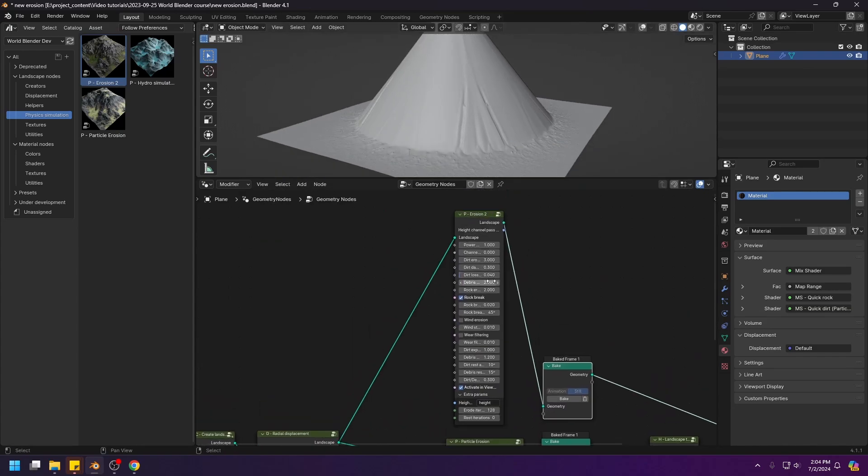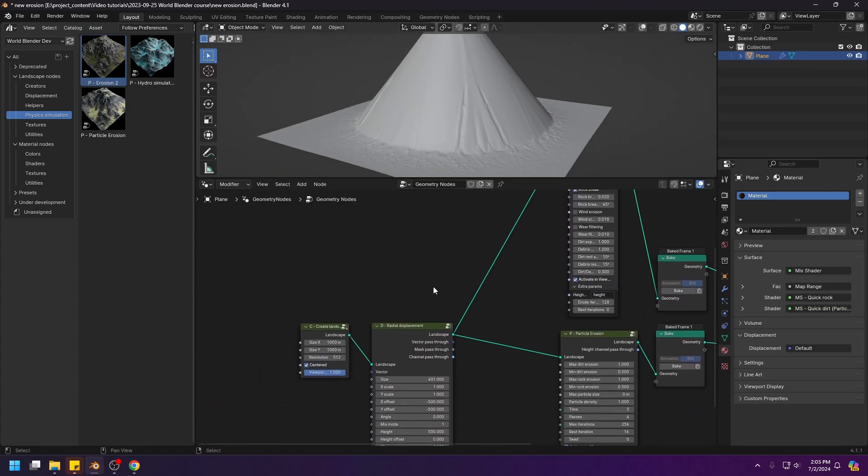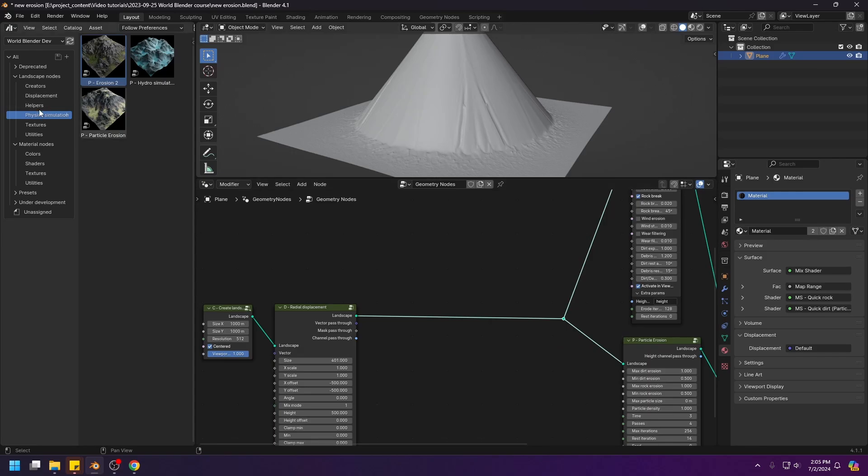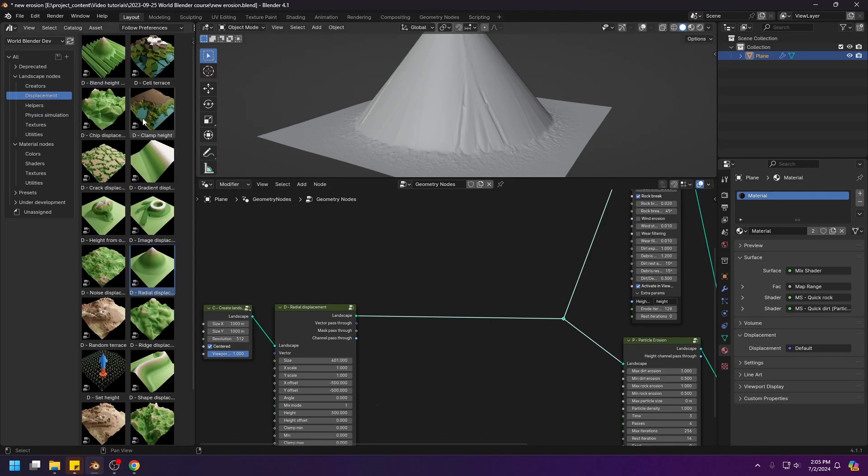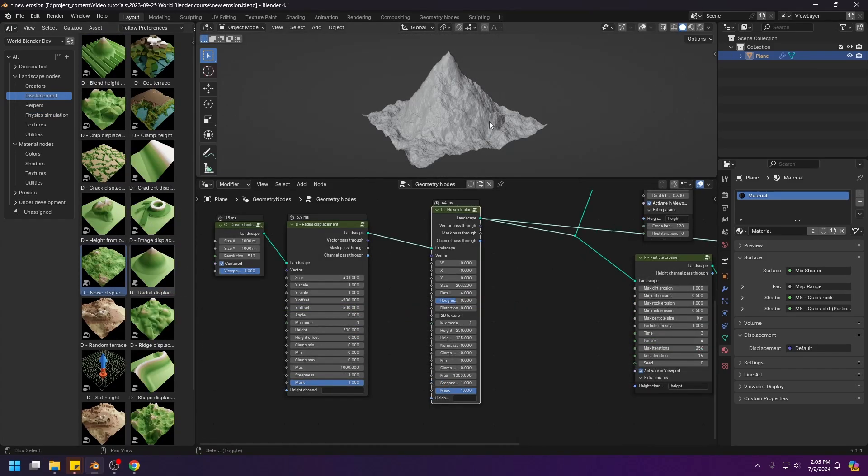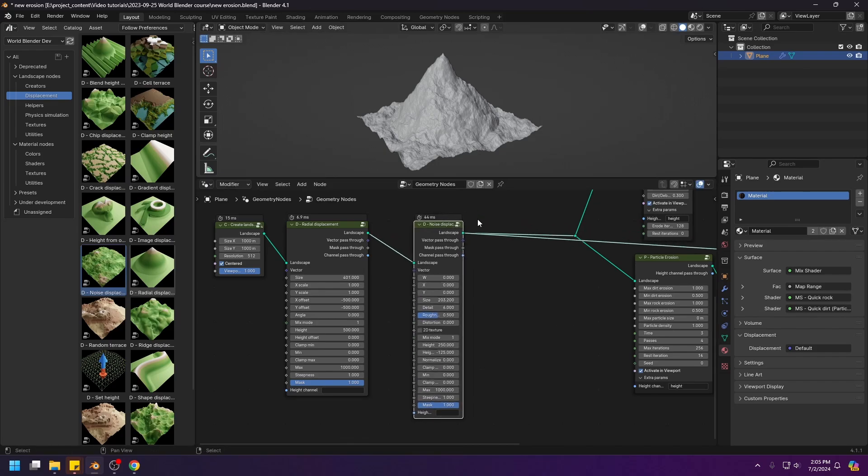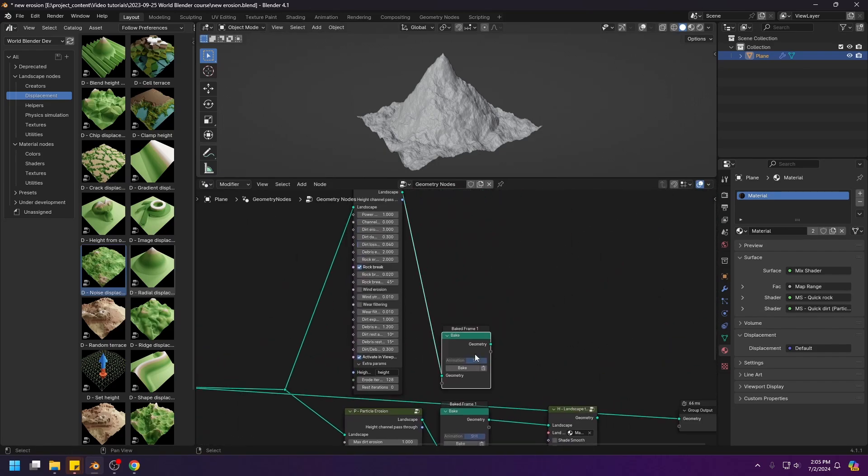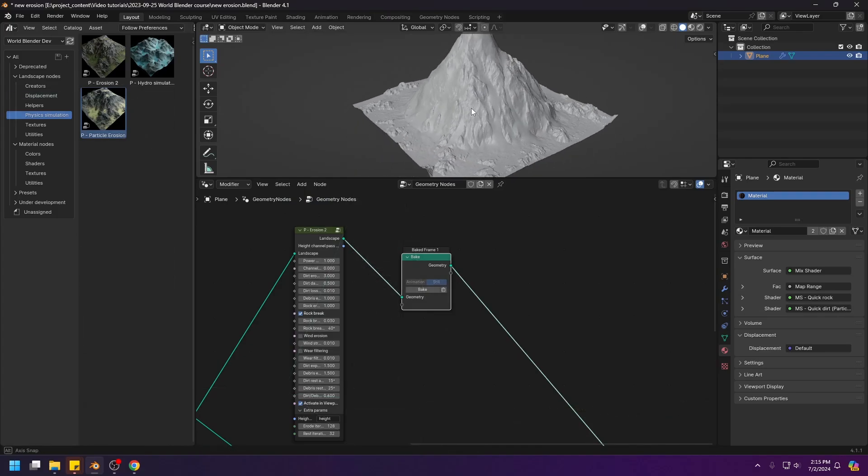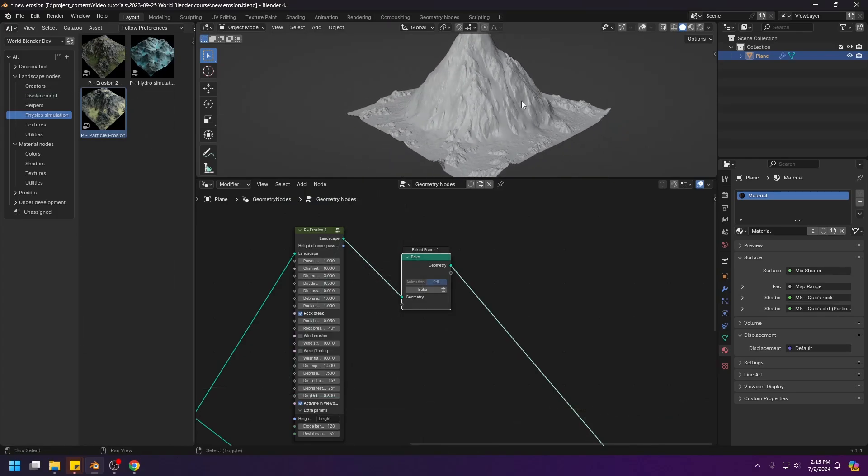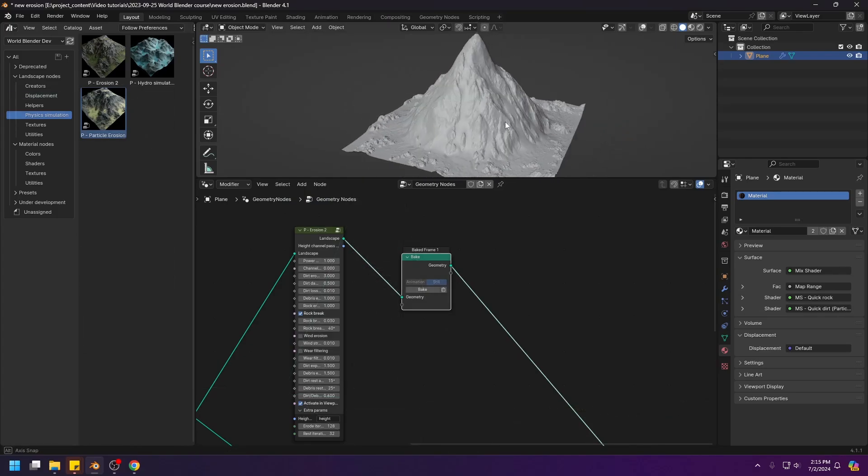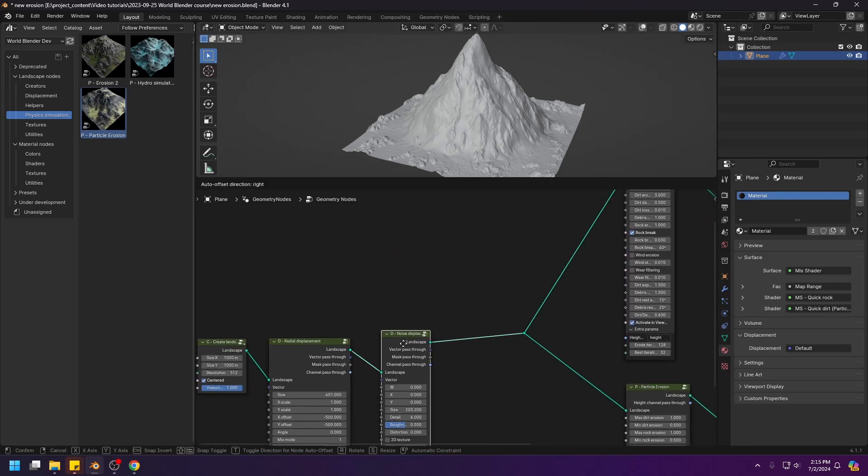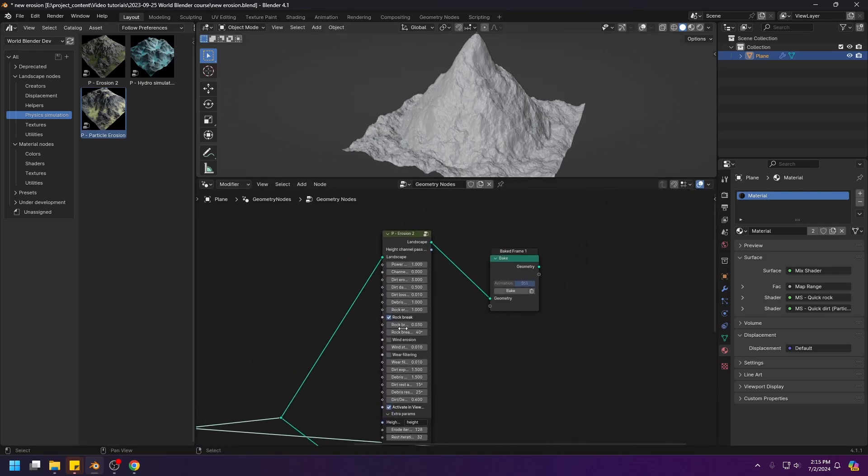To be fair though, the old erosion 2 node requires some details to begin with. So, let me just add in some details and try again. Now, the erosion 2 node has something to work on. And let's bake again and see the result. Okay, the baking is finished. And this is what the mountain looks like after the erosion 2 node, based on the high detail base.